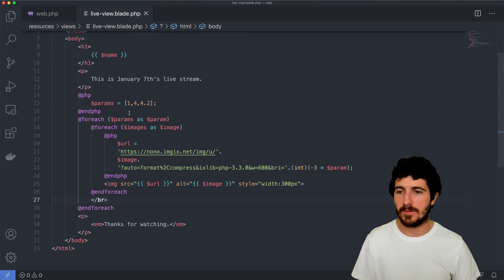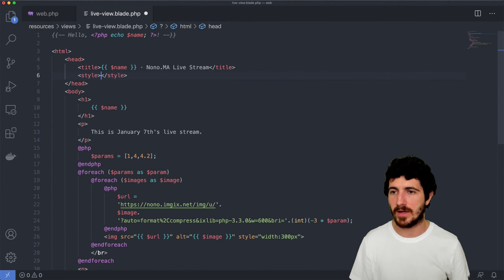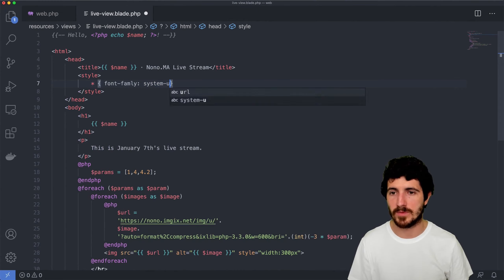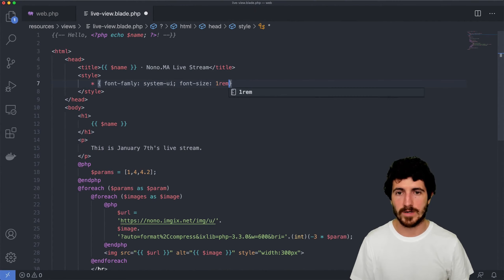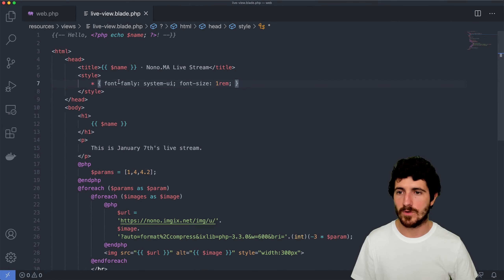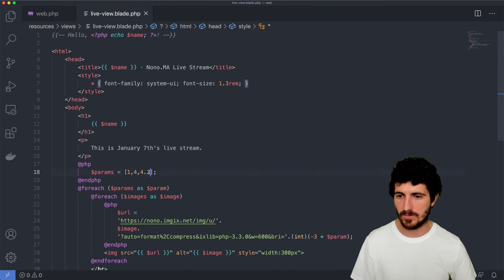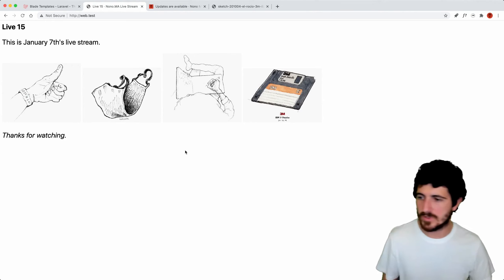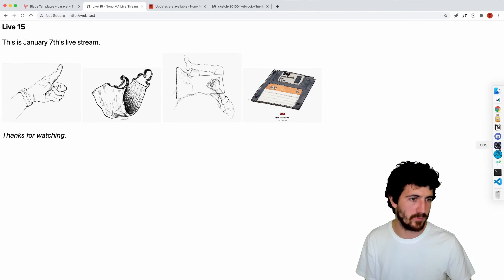We could also add styling here that we haven't added — like 'font-family: system-ui' and 'font-size: 1rem' for everything. We're going to make the font size 1.3rem. That was a simple overview on how to use Laravel with Blade templating. We're going to see more of these things over the course of other sessions, but I hope that was a good introduction.